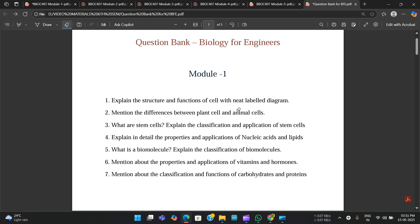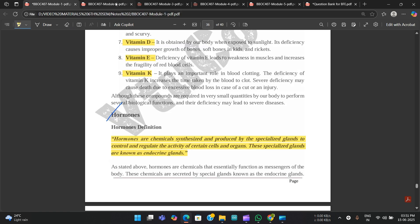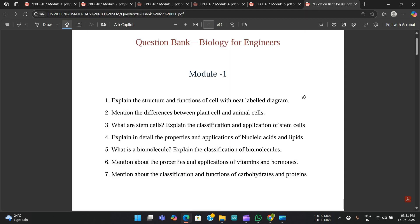In this module there are around seven questions which are finalized — very very important ones. If you study these seven questions, there are high probabilities that any one or two of them will definitely be asked in the exams. I'm going to discuss these questions along with notes and other concepts from Module 1 using a PDF that I have here. That question bank and the notes should be available in the description — go and access them.